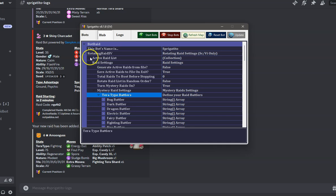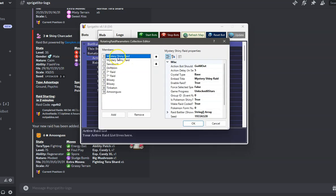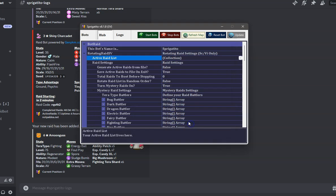For Mystery Raids, you still need a minimum of two active raids in your list for it to work. After it completes the first raid in your list, it will insert a random mystery raid just like a user requested it. After the mystery raid is done, the bot deletes it from the list and goes to the next.